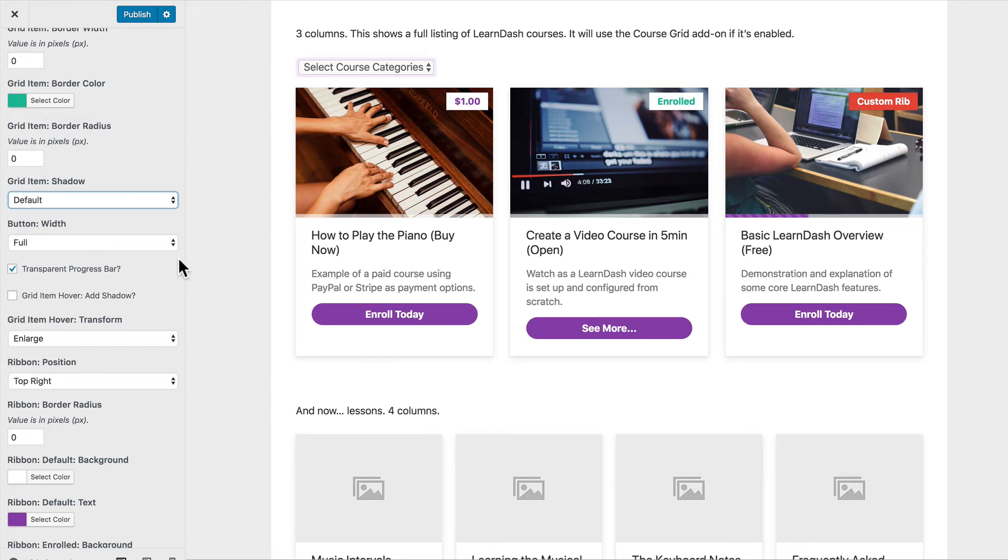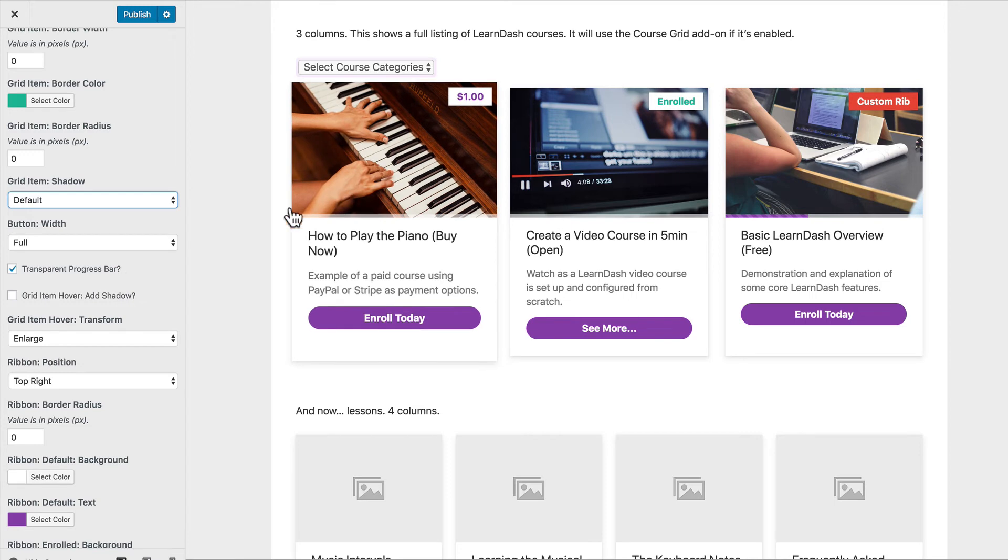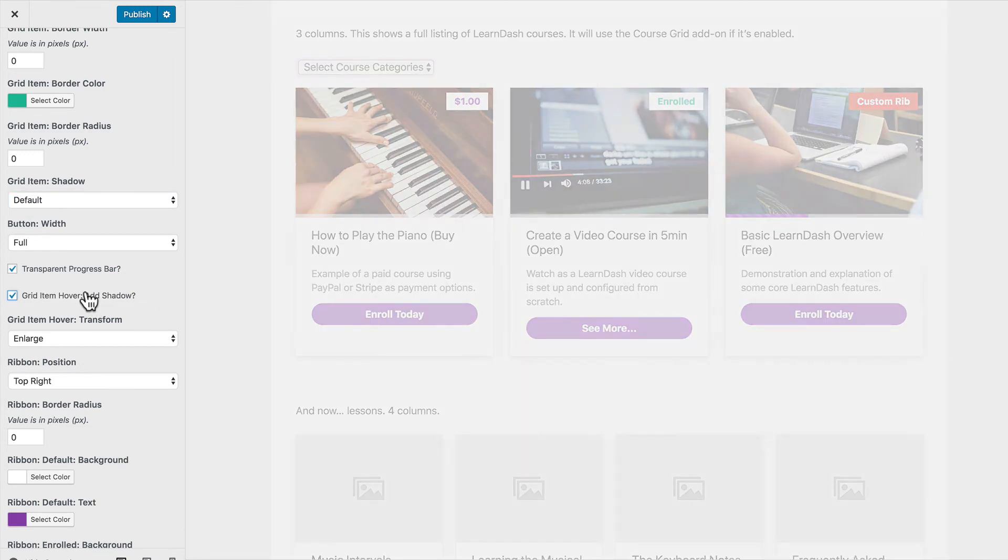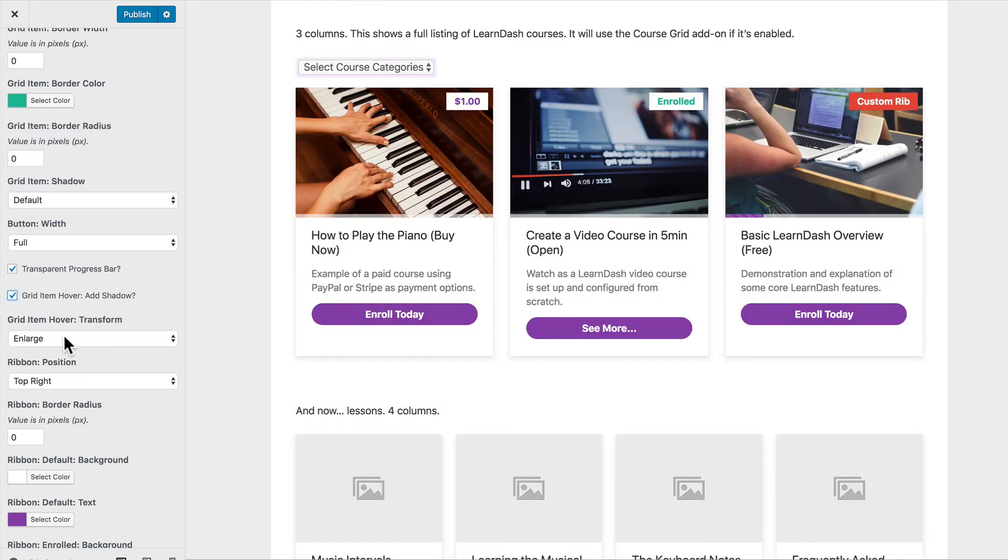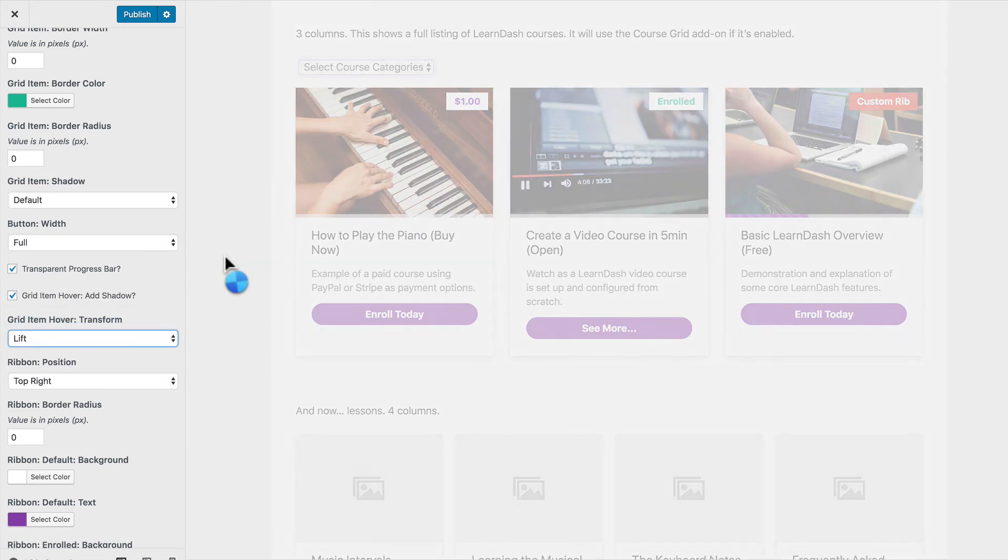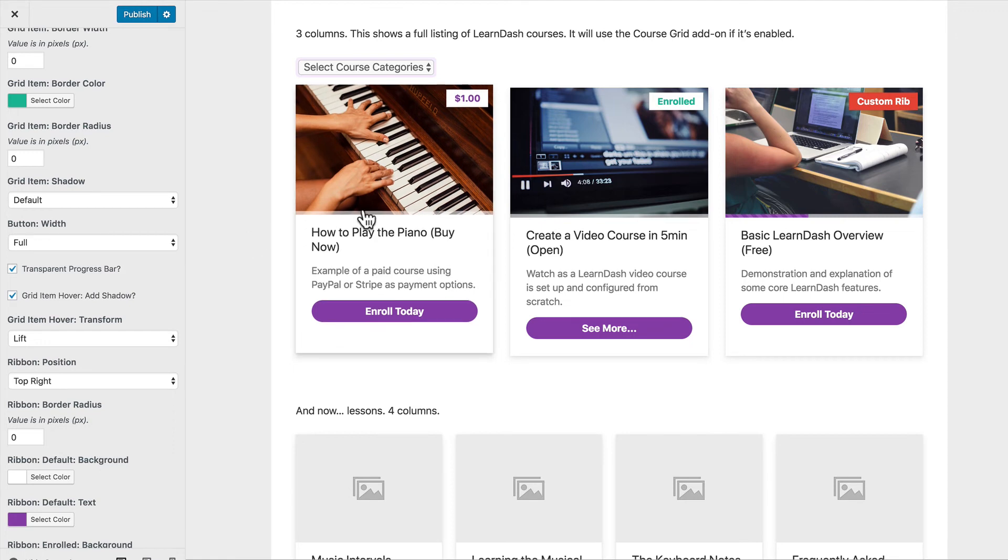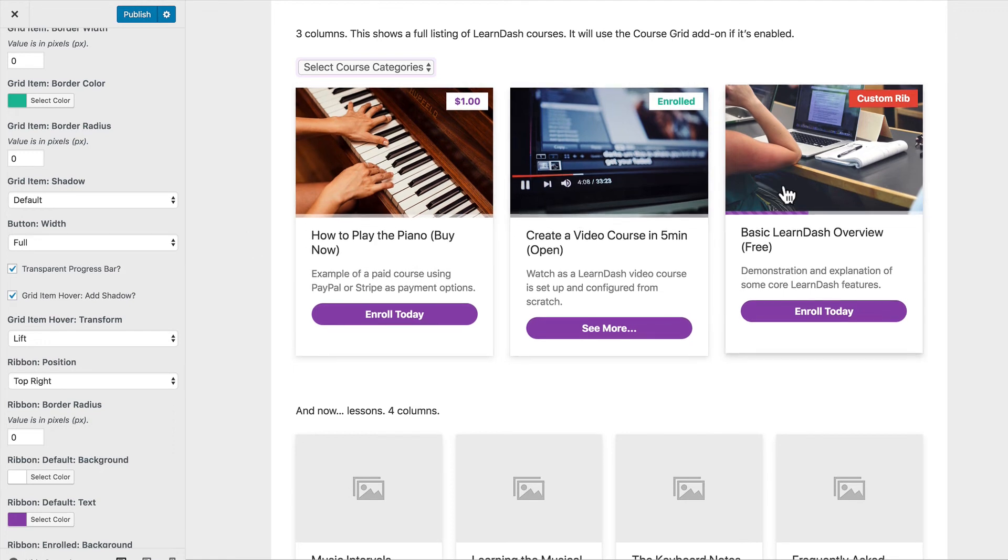And then what I like to do for these instead of the enlarge hover option I like to add another shadow and do lift. So now you've got just a nice little shadow behind each item and then it's going to add an even deeper shadow and lift it up a little bit.